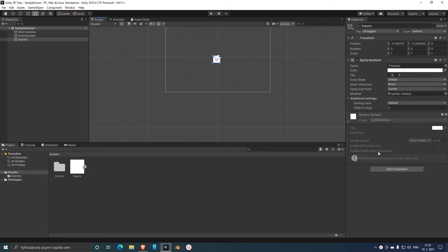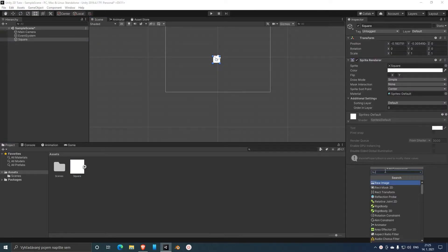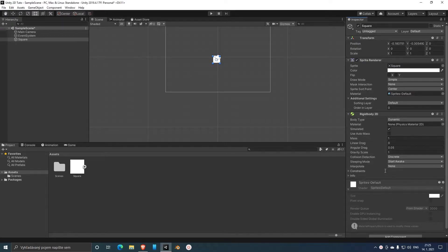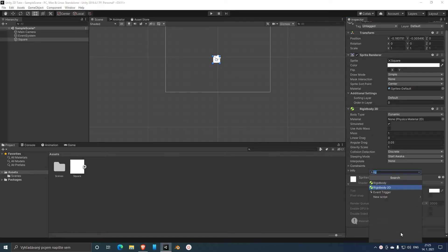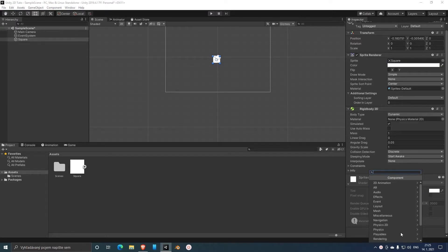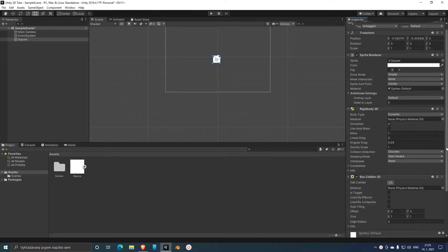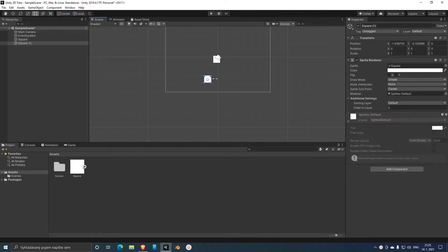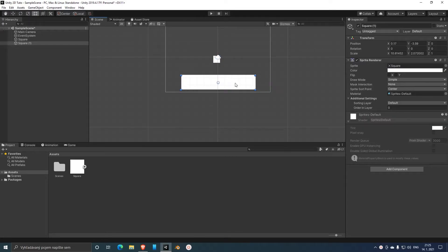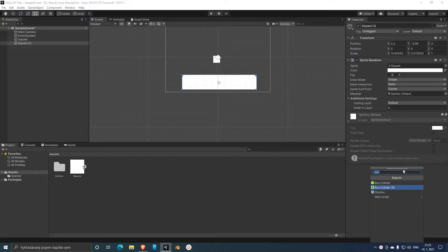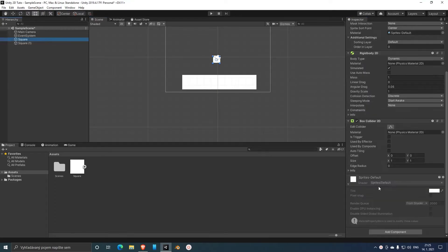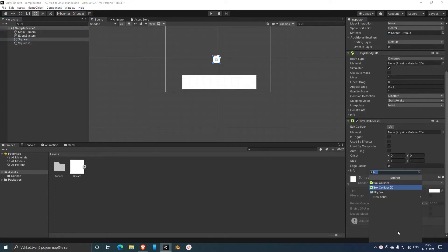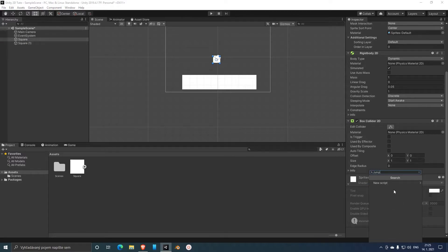So let's add a rigidbody and also box collider so we can collide with other things, and another square which will be our platform and also box collider. And let's create a script, so go jump.